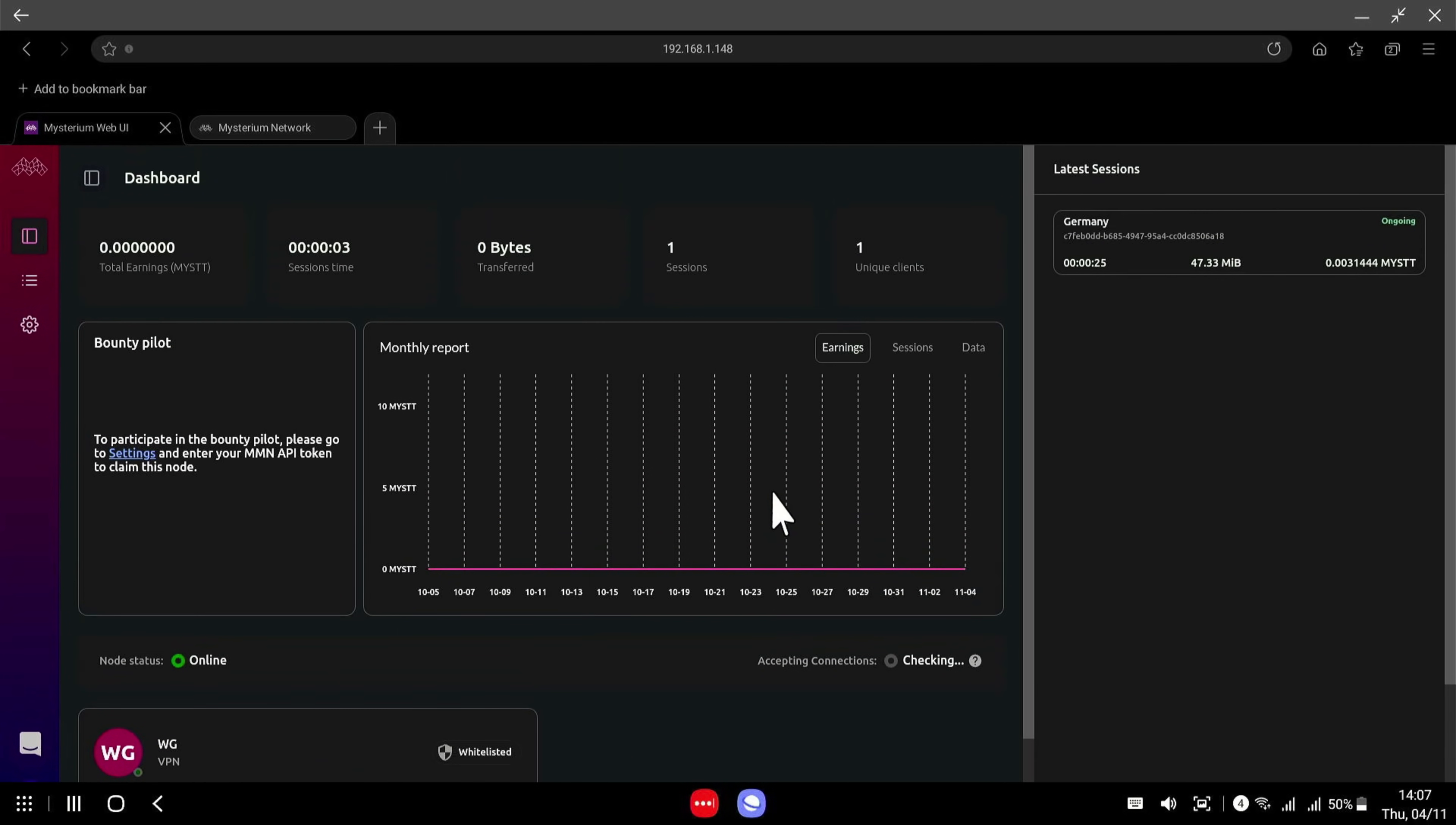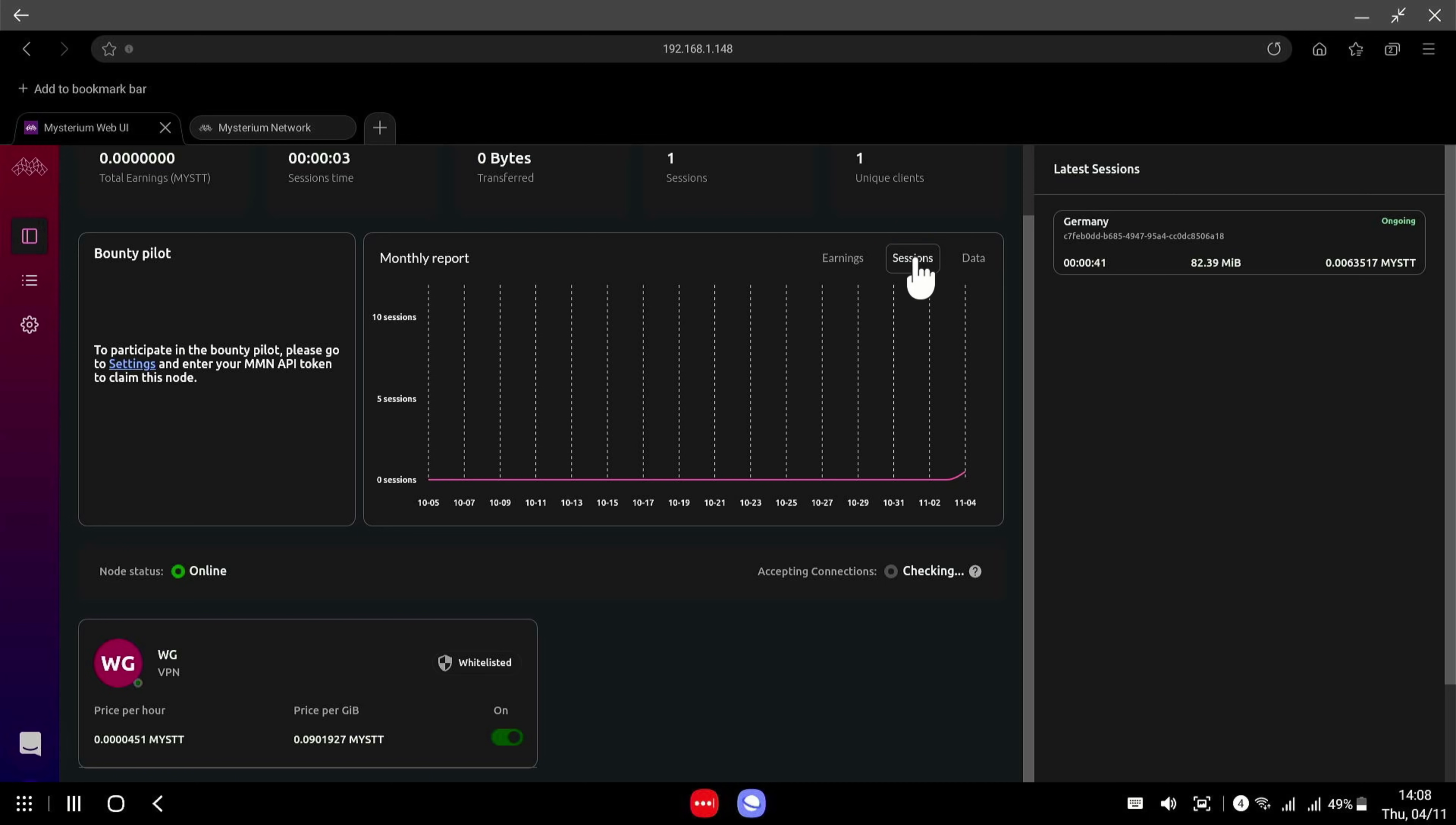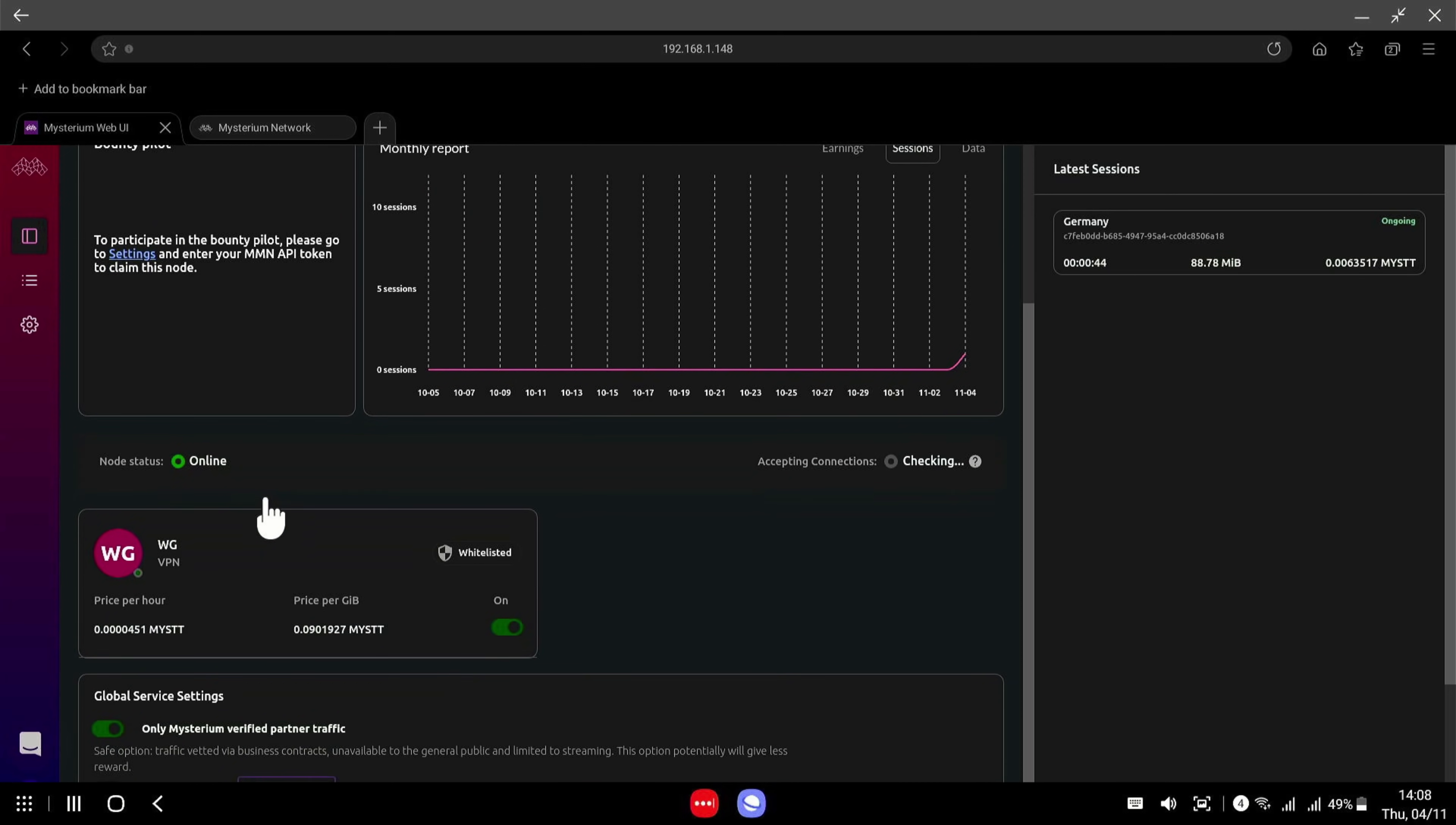So in the main screen here we can just have a look. So we've got our total earnings, we've got session time, bytes transferred, how many sessions and how many unique clients. You have a graph of your bounty pilot earnings, your sessions and your data in here. As we can see this ongoing connection is already using up a fair bit of data.